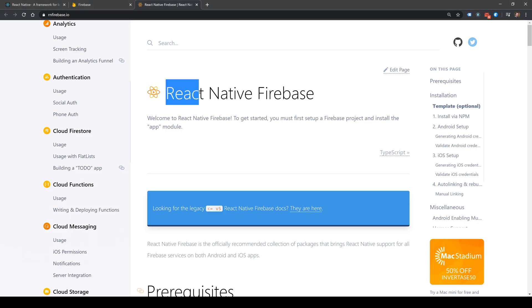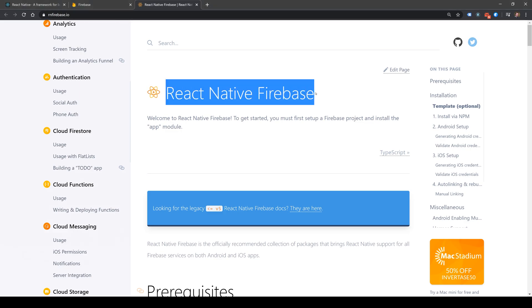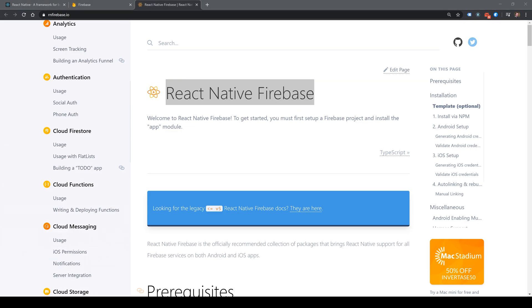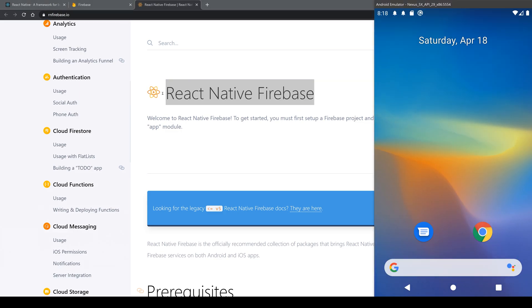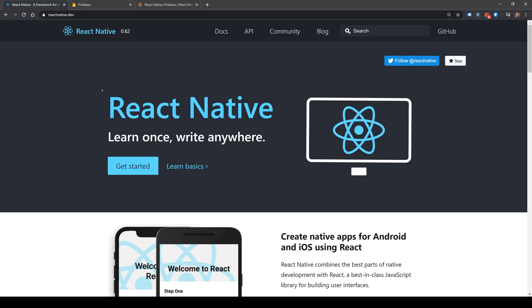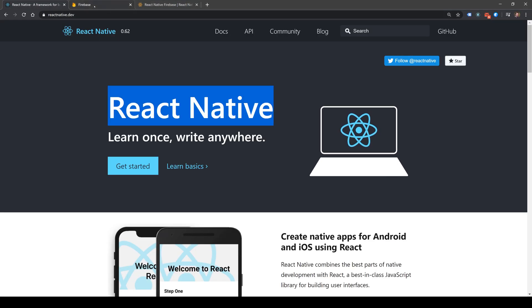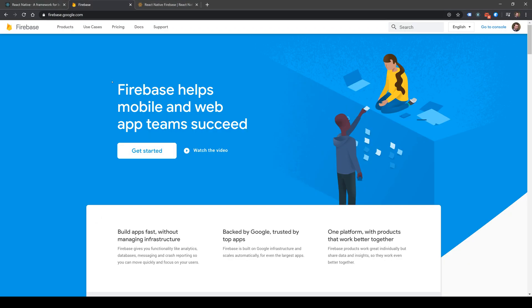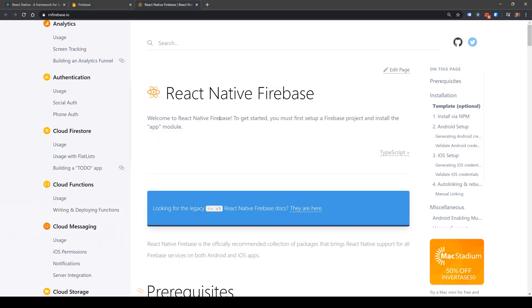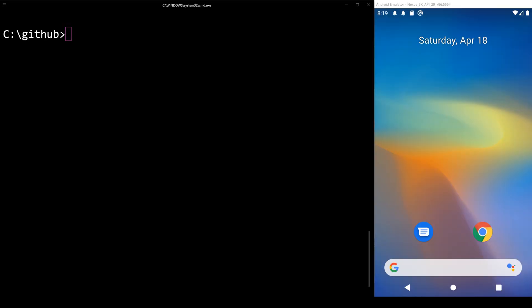We are going to install React Native Firebase on Android by setting up a brand new project on React Native and a new account on Google Firebase, setting these all up in our React Native Firebase app module.